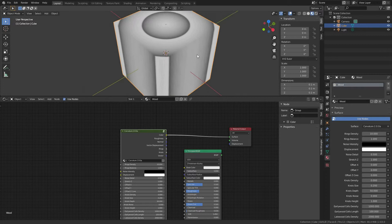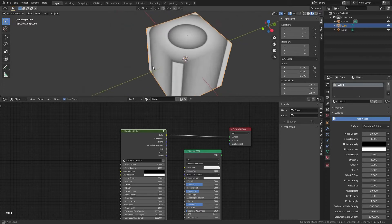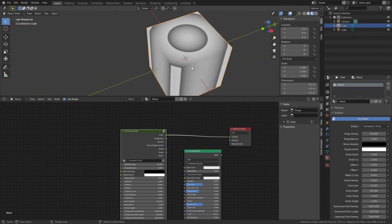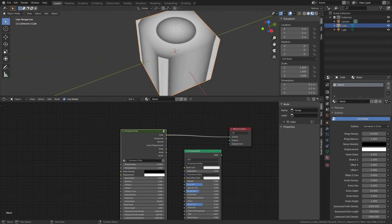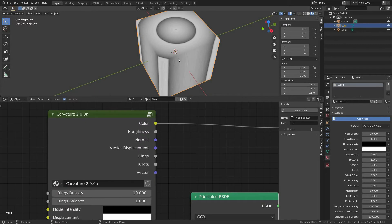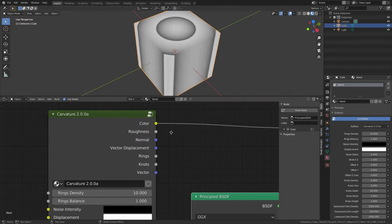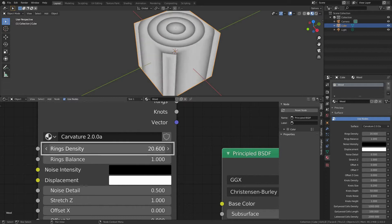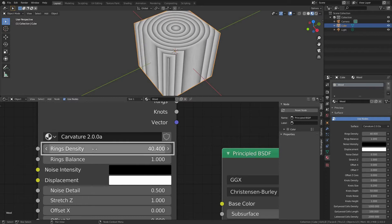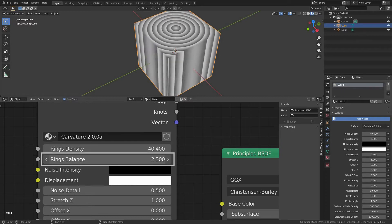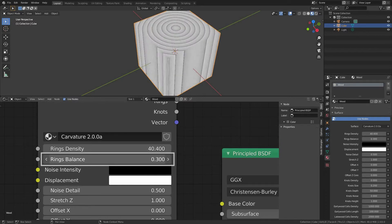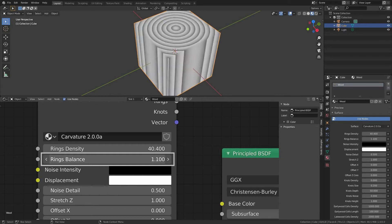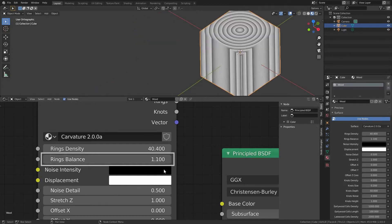Okay, so we already have our base setup prepared and this is where the fun part begins. Let's go through all the sliders to see how they work. Rings, rings density, rings balance. It specifies a coverage of a light color of early wood and dark color of late wood.